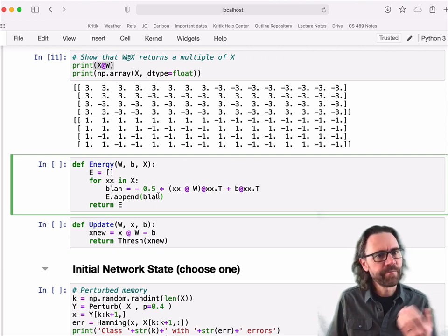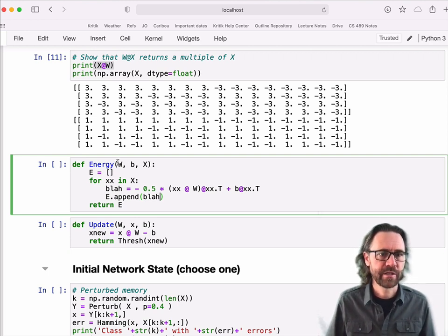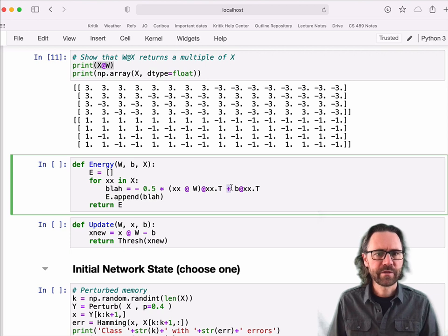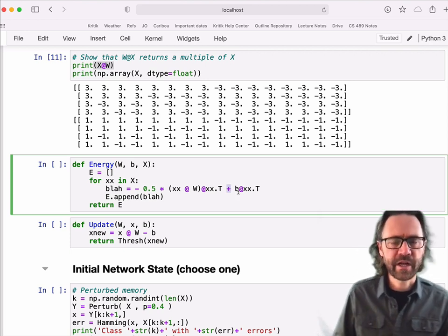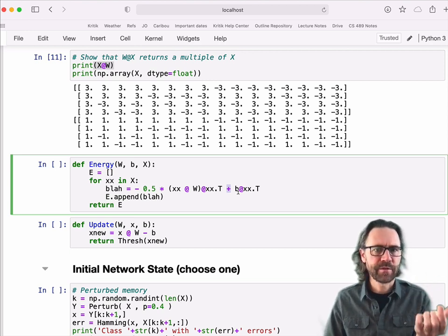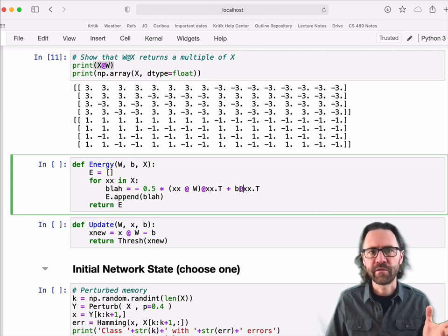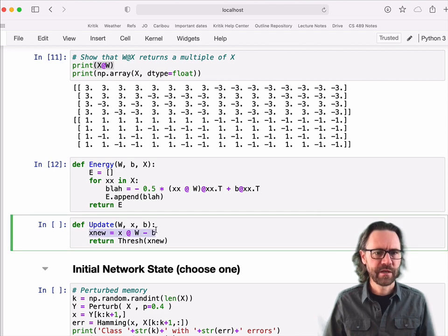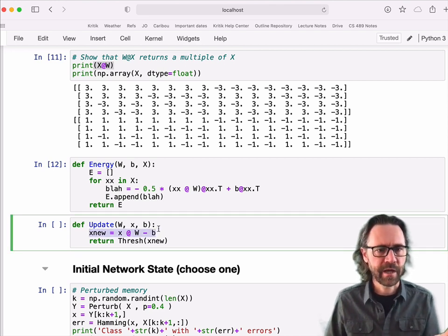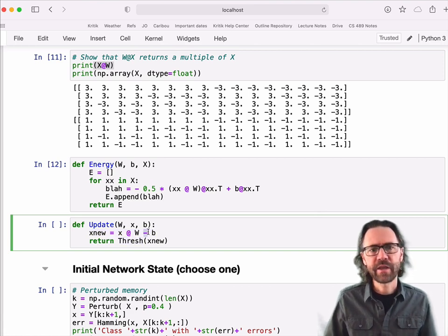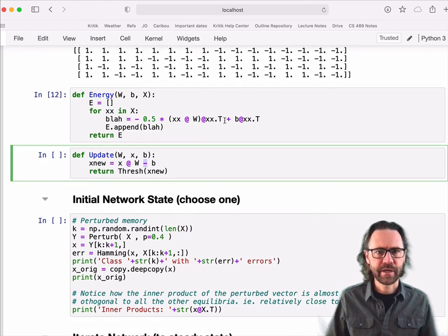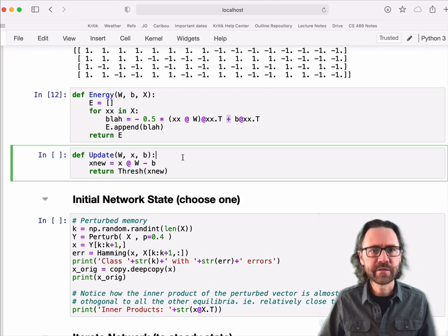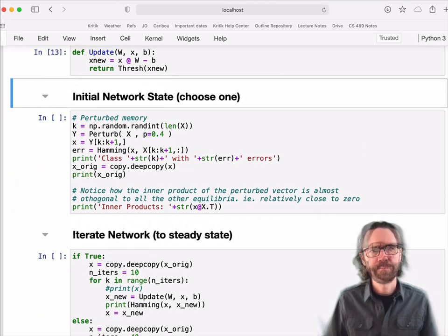A couple more functions. This computes a Hopfield energy. I give it the connection weights and biases and the state of my network, and it gives me the energy. You'll notice that I've got a plus sign here instead of a minus sign like I did in the notes. That doesn't matter. All it's going to do is flip the sign of B. But it doesn't change any of the fundamental behaviors. And that's why there's a minus... So this is the update formula. This is the formula I use to update my X values. And you can see I'm running it through this threshold function that I defined up above. Again, there's a minus sign here. That's just because my B's are negative of what they were in the notes. So I've got my energy function and my update function. I can use those.